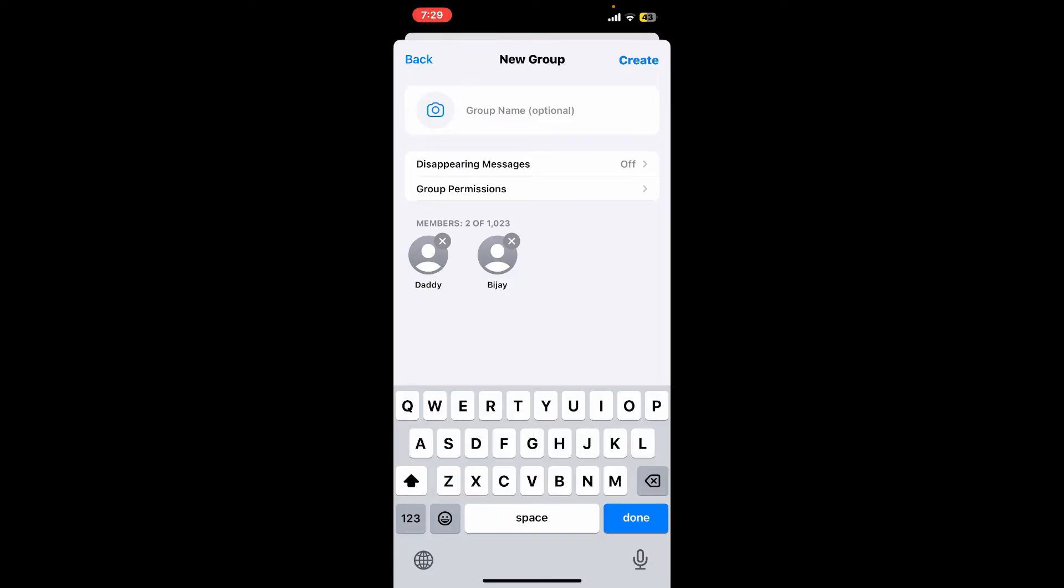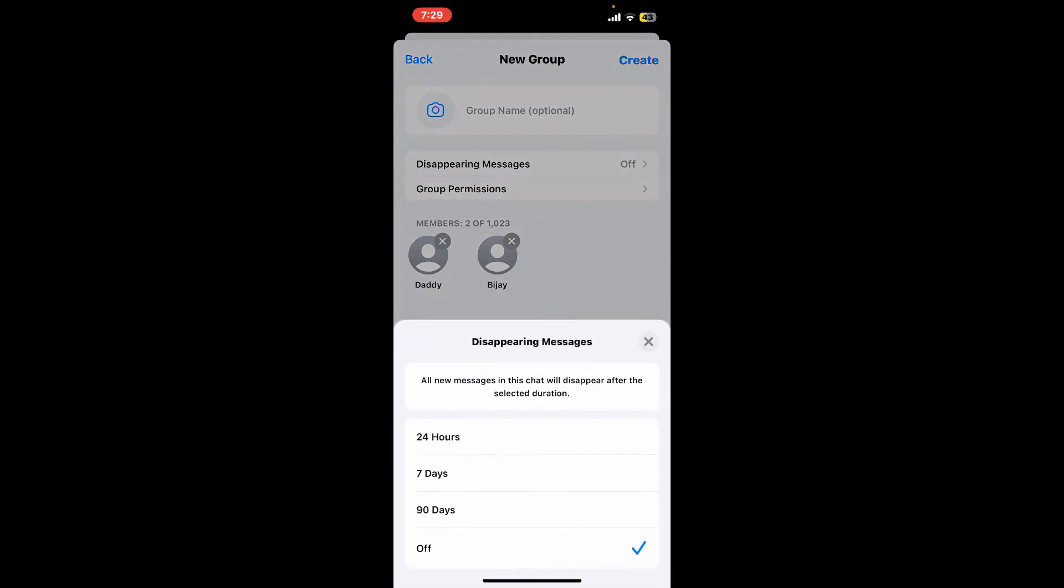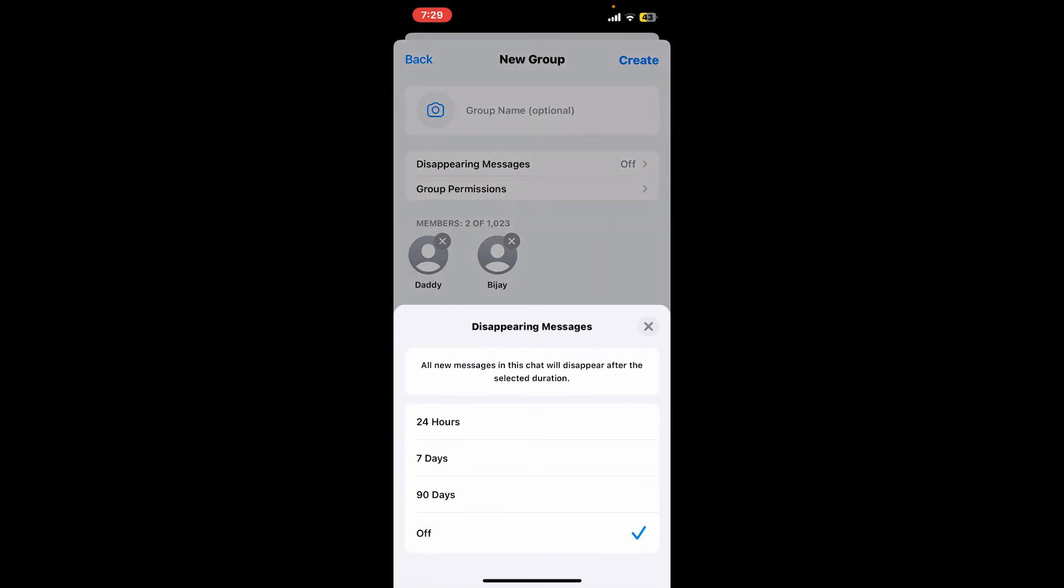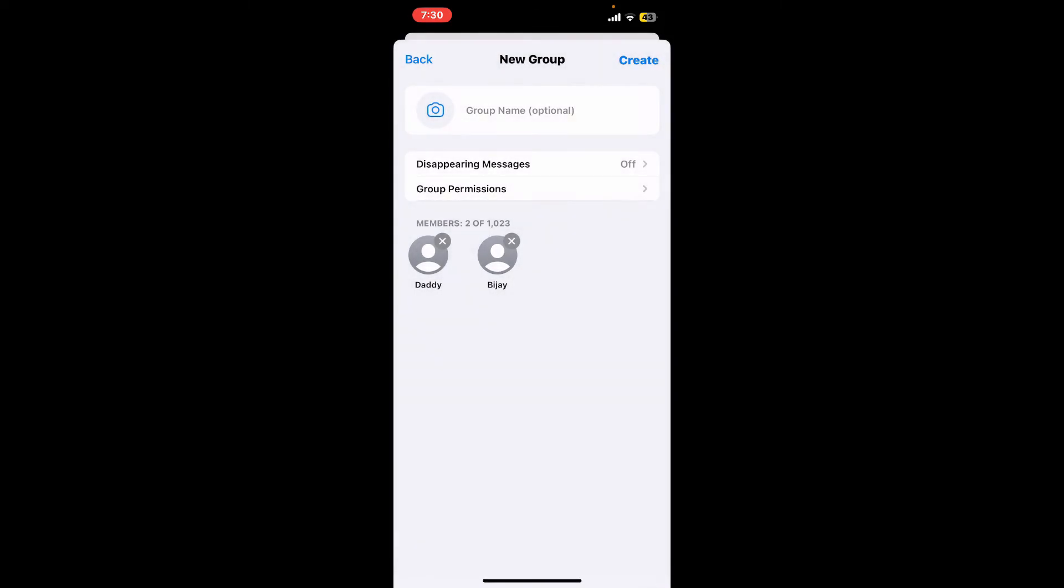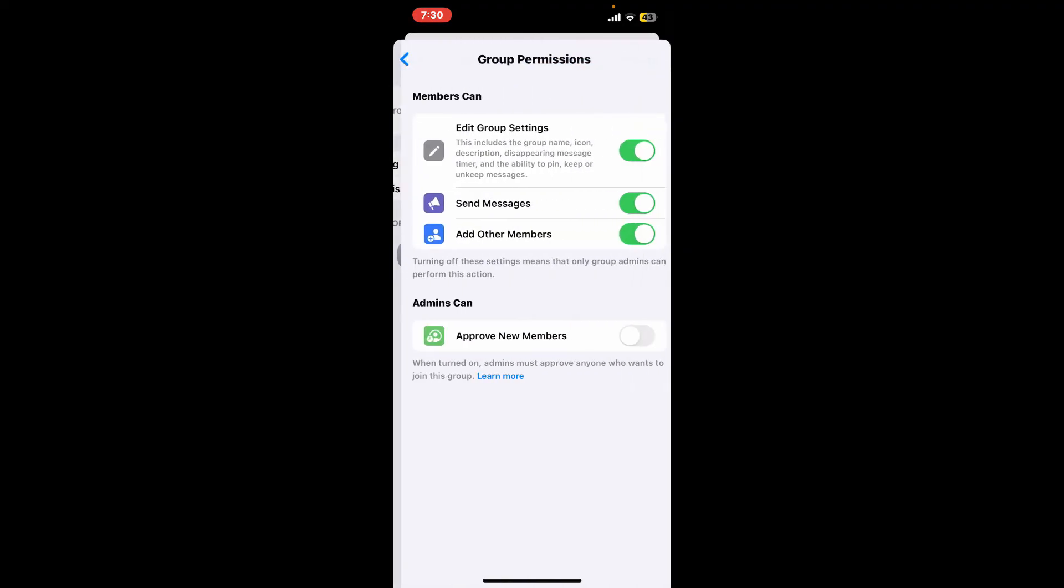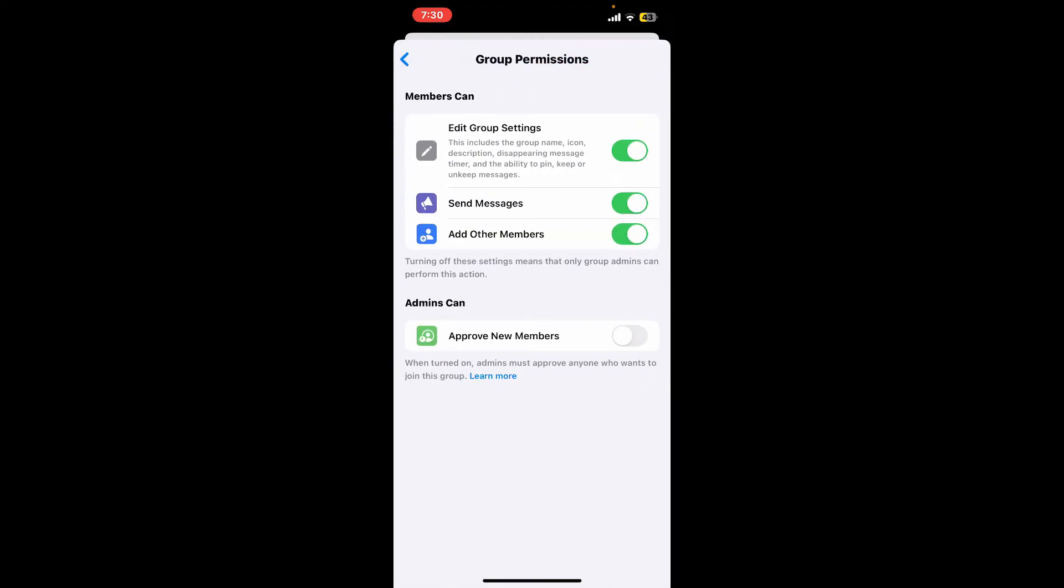Type in a name for your group and you can also add a profile picture if you wish. Select if you want to turn on disappearing messages and select the duration for the message that you'd want it to disappear. From the group permission option, you can edit your members' settings—choose whether members in the group can edit group settings, send messages, add other members, or approve new members.